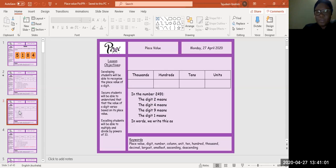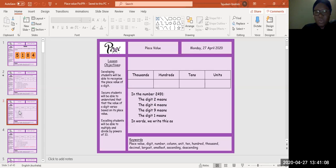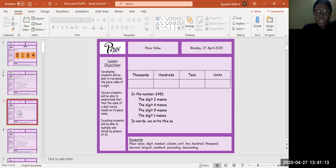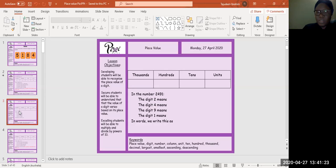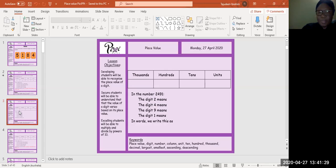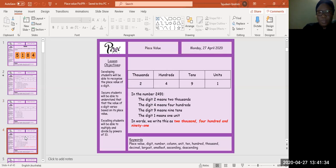Let's mark. The digit 2 means 2000. If you got that right, give yourself a tick. The digit 4 means hundreds. If you got that right, give yourself a tick. The digit 9 means tens, and the digit 1 means units. In words, we write it as two thousand four hundred and ninety-one.